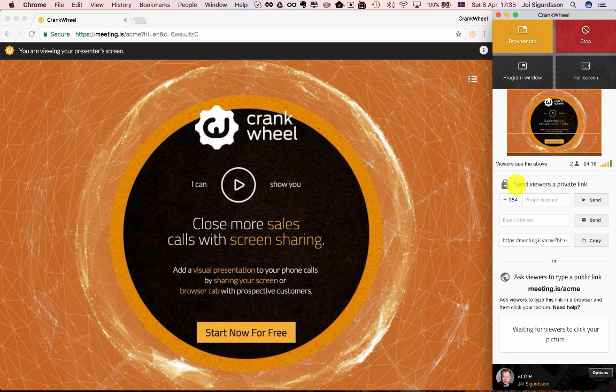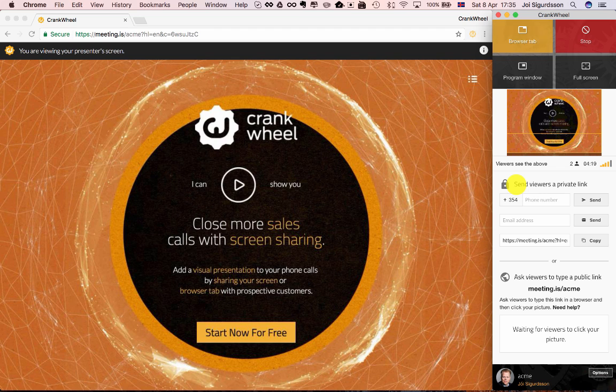So those are the different ways of joining viewers into your screen share. Thank you.